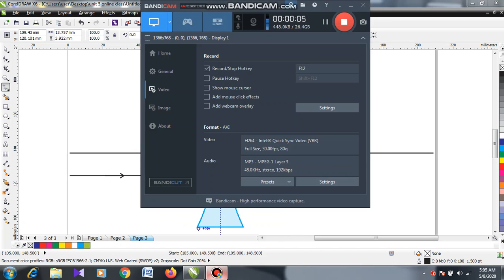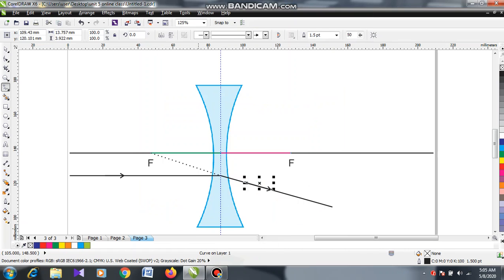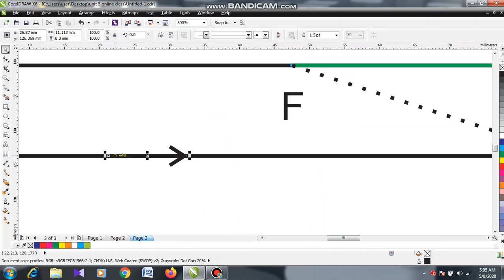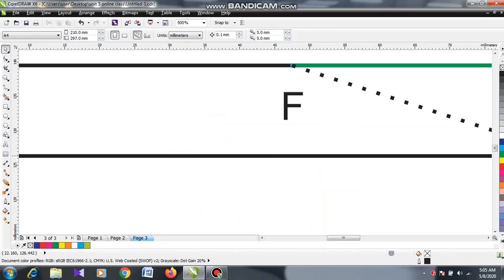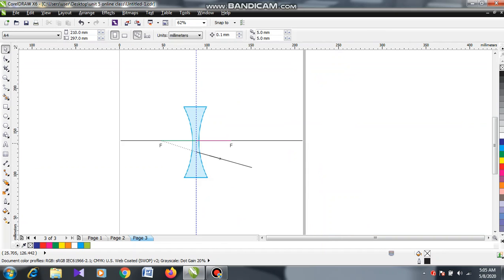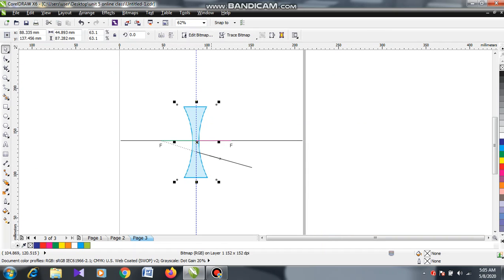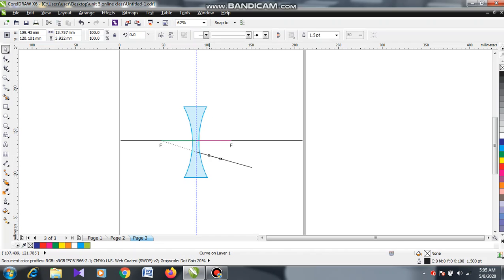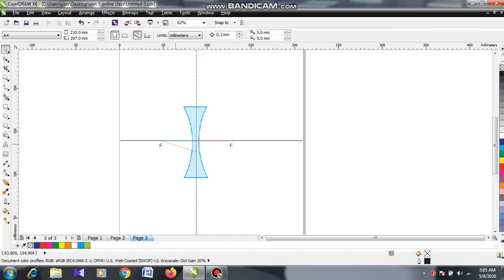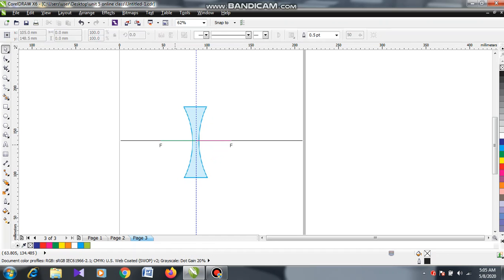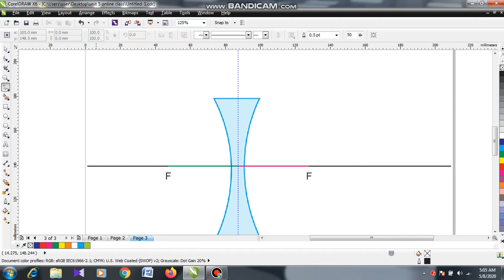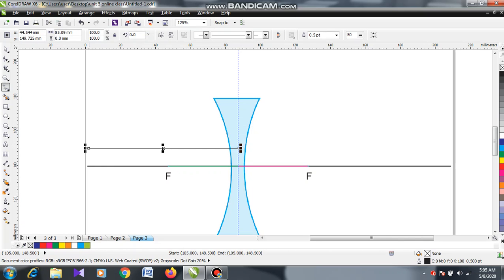Assalamualaikum warahmatullahi wabarakatuh, let's go for the next video. There are many parallel lines traveling parallel to the principal axis. Here one parallel line, here one parallel line.